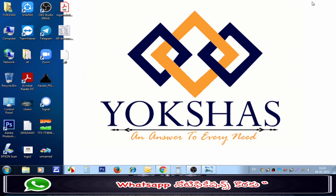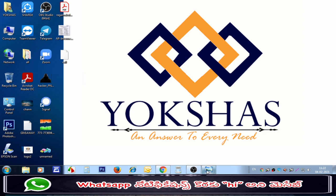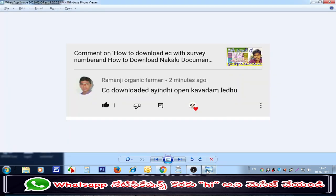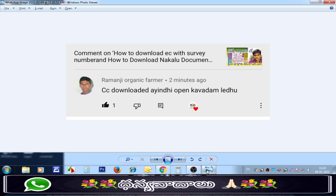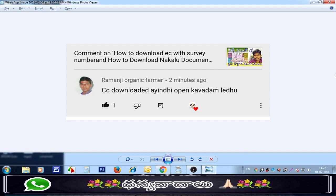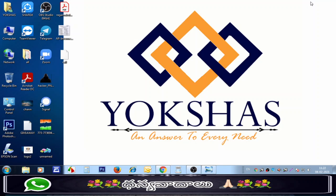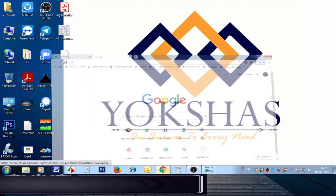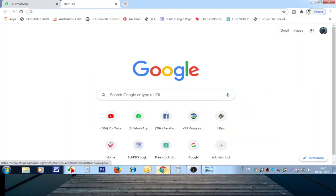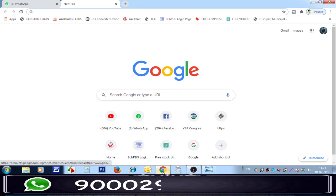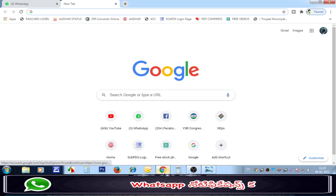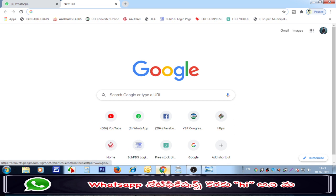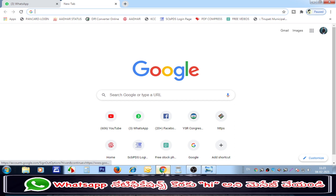I am going to show you how to download the CC online. I will download the CC online. You can download it on the PC through Google Chrome.